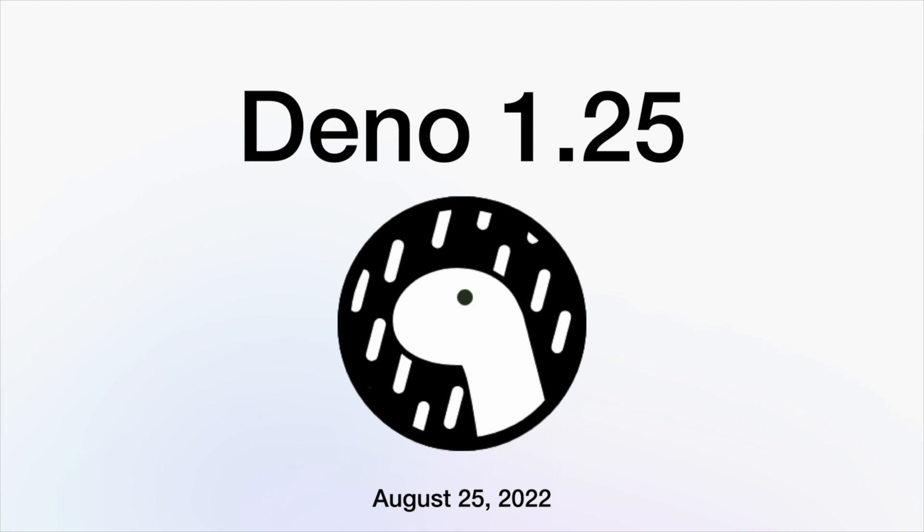Dino 1.25, released on August 25th, has many exciting updates. Here are the main ones.